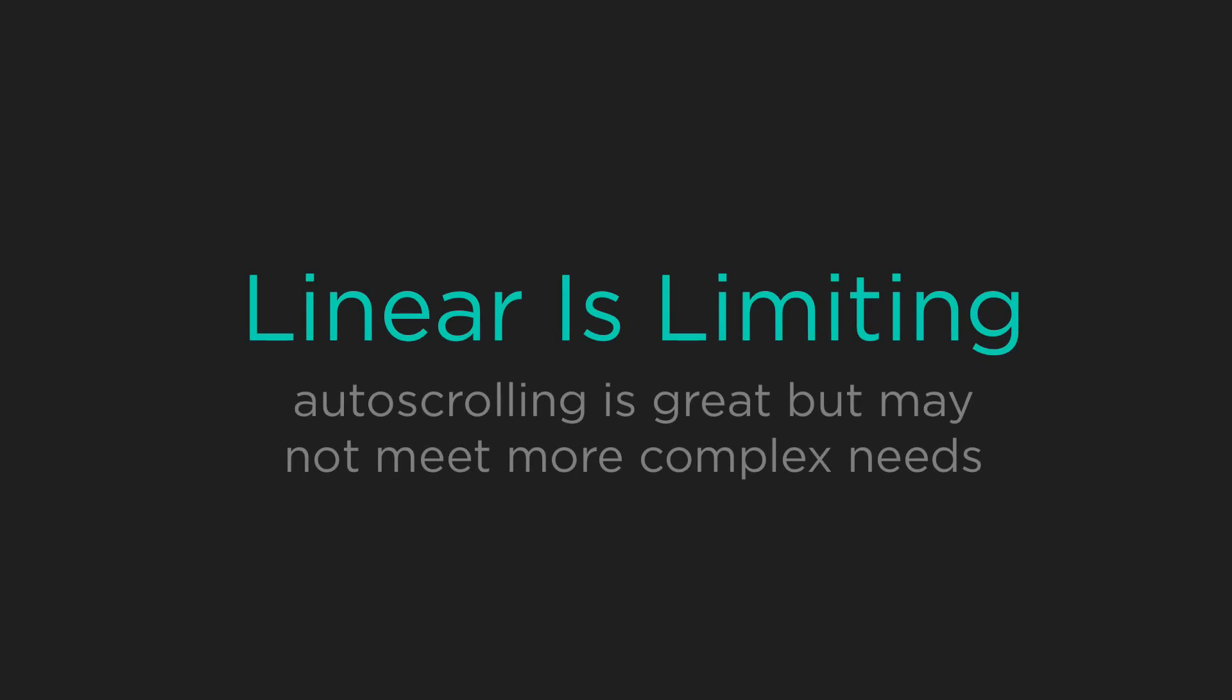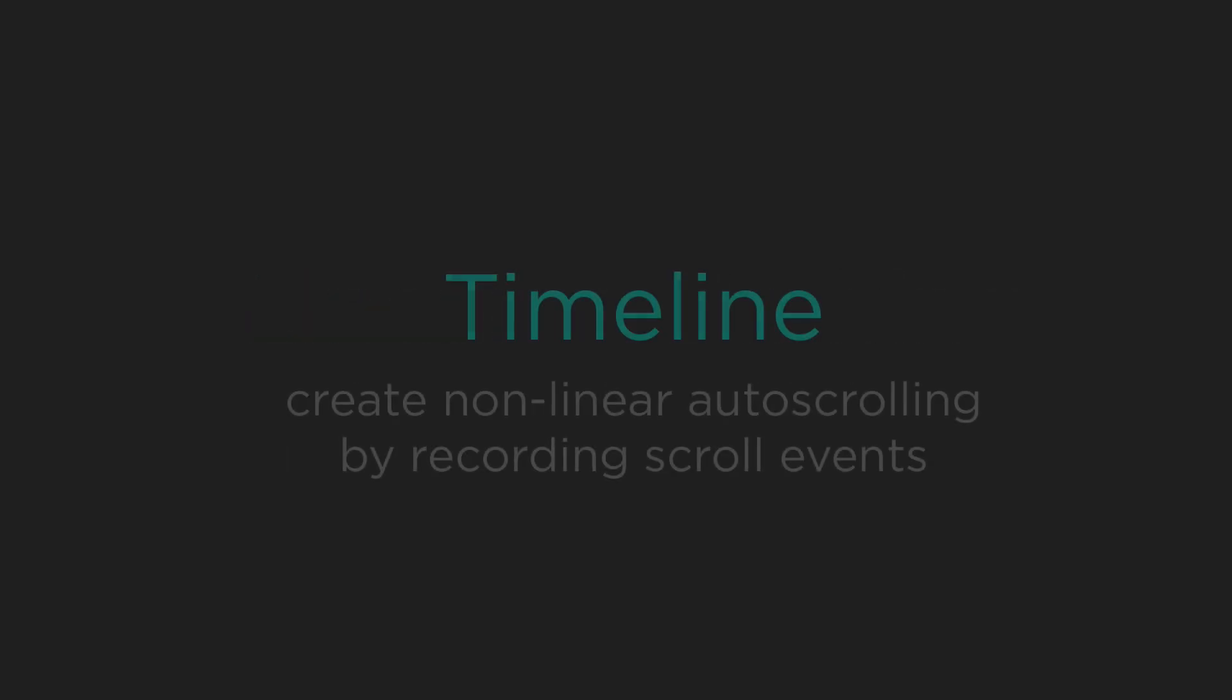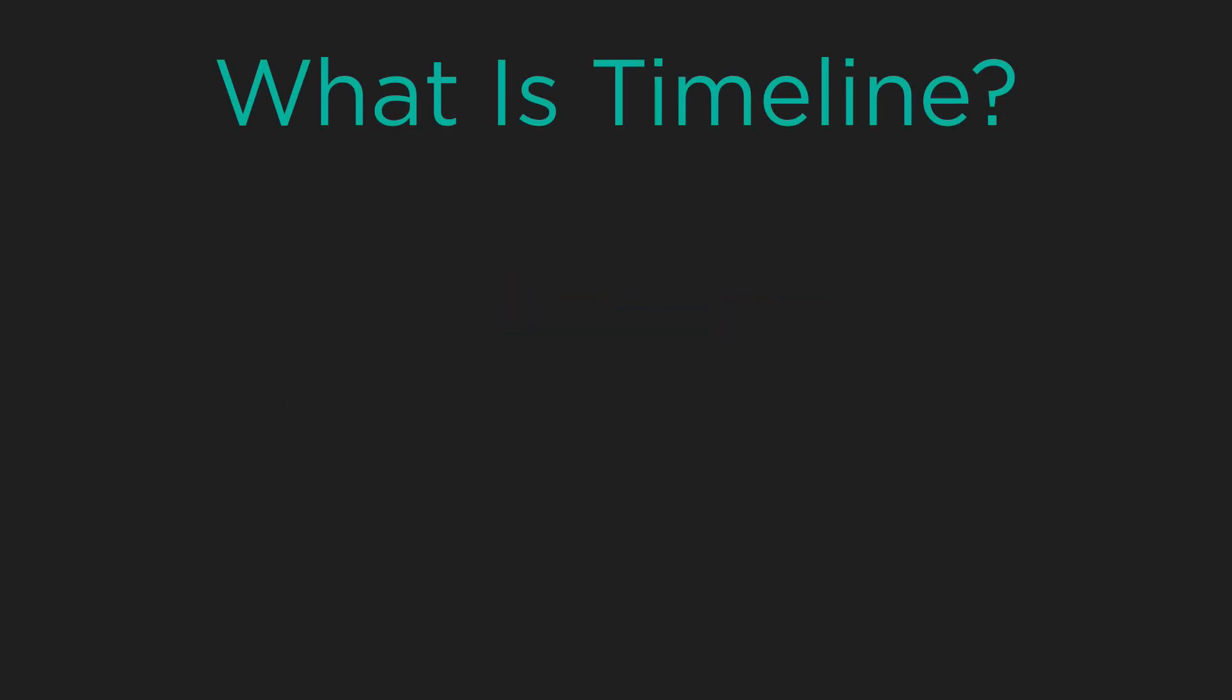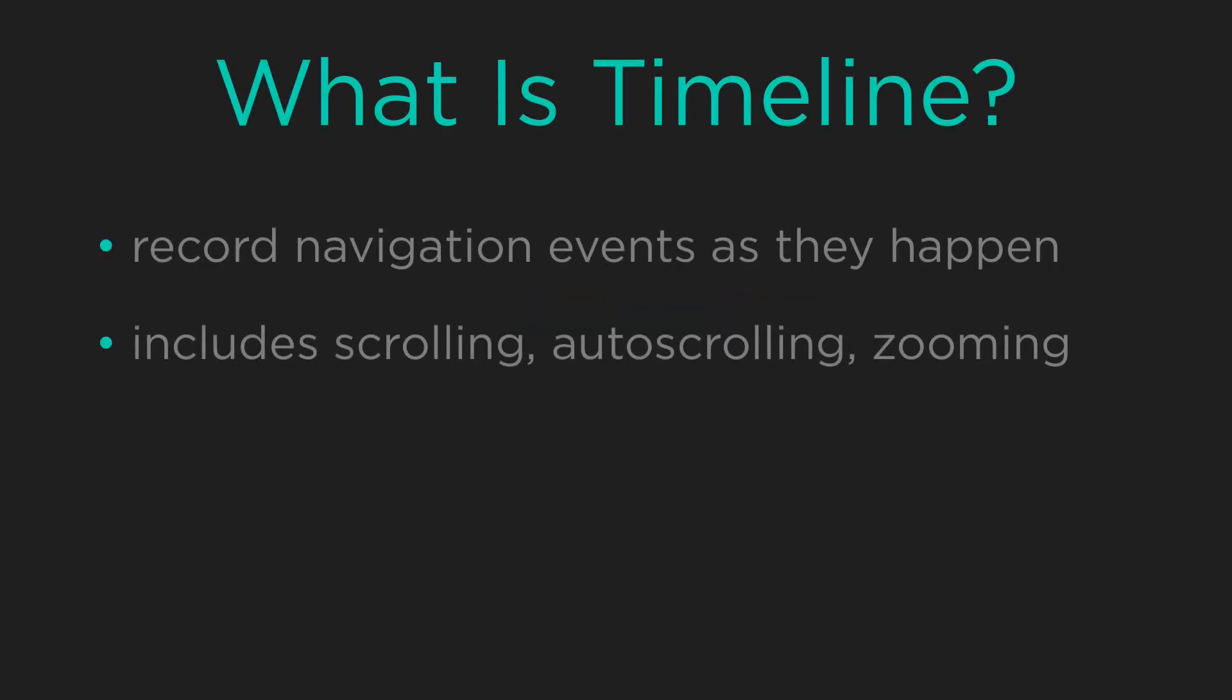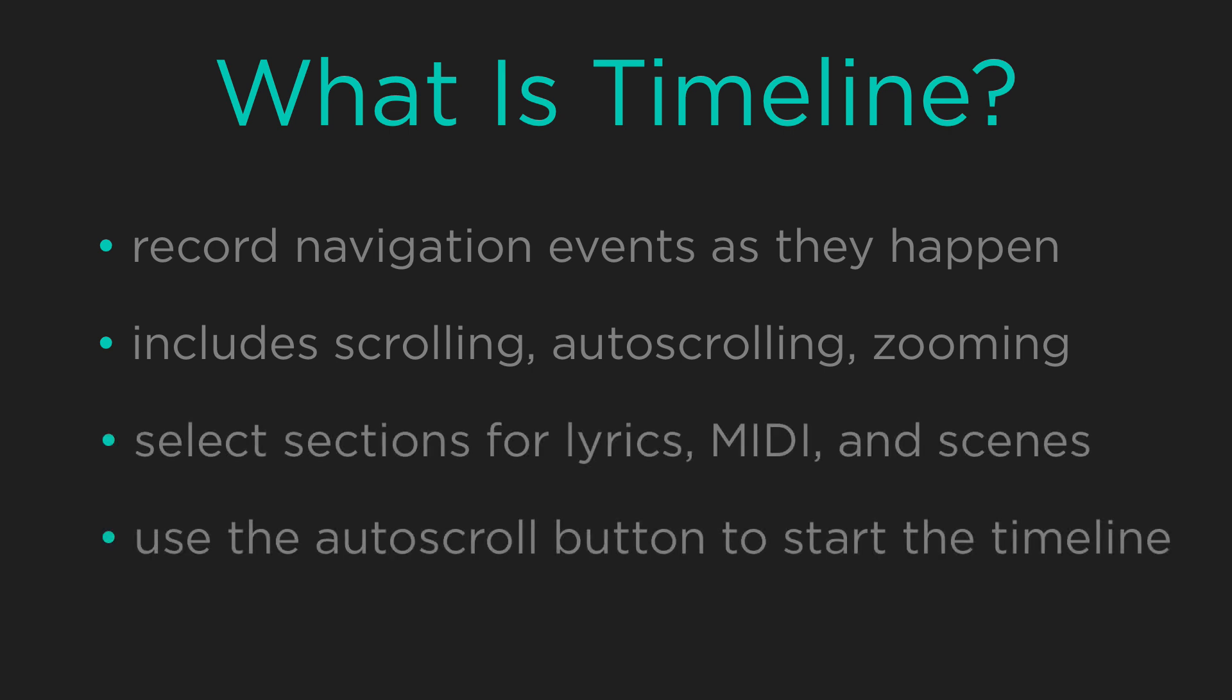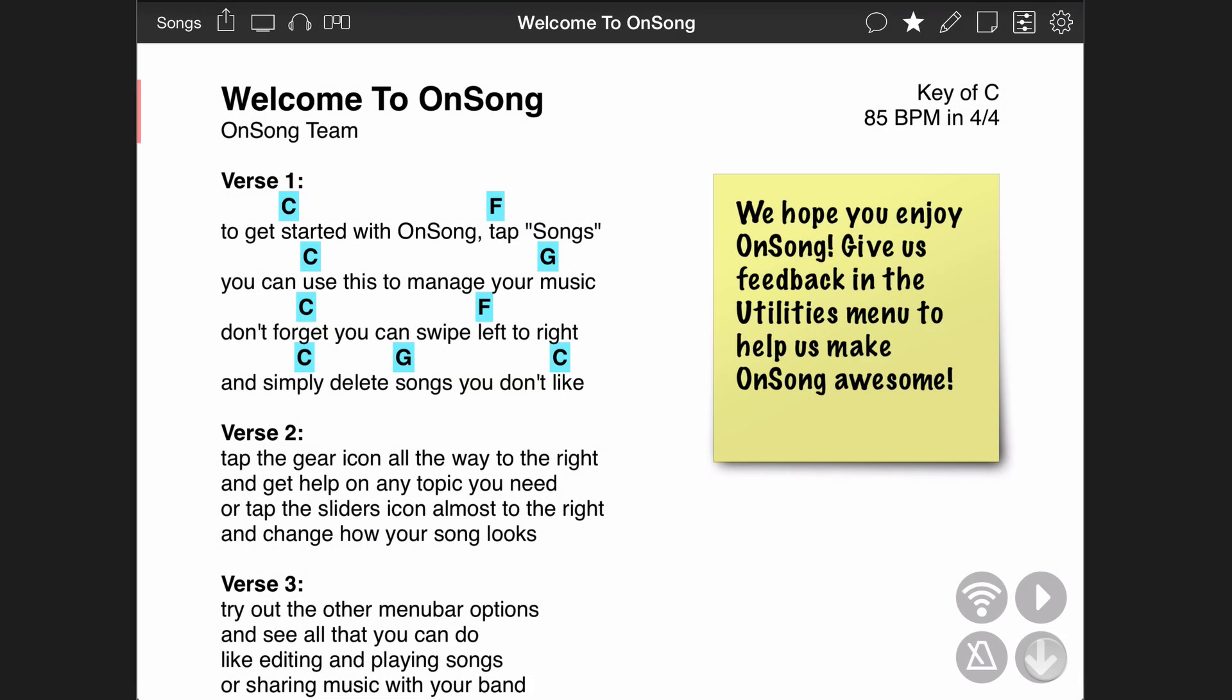Auto-scrolling is a great way to go hands-free, but it can be limited by its linear nature. Enter timeline. Timeline lets you record song navigation events like scrolling, auto-scrolling, zooming, and selecting sections. You then tap on the auto-scroll button to play back those events. Let's record some events into our timeline and see how easy this is.